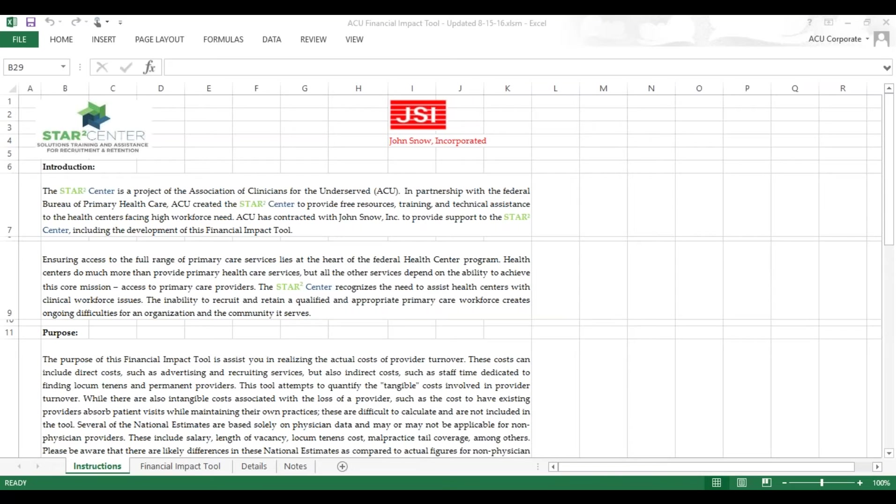The tool is designed in Excel and available for download. When you open it, the tool has four tabs.